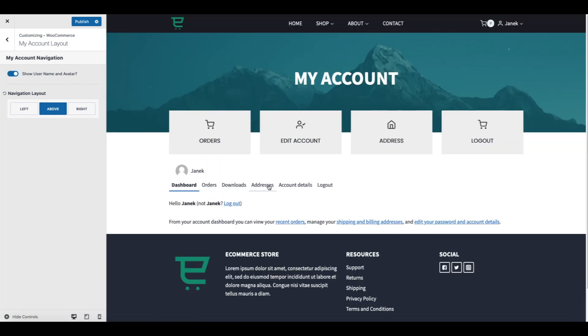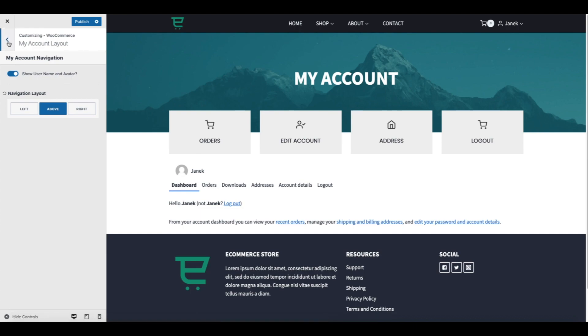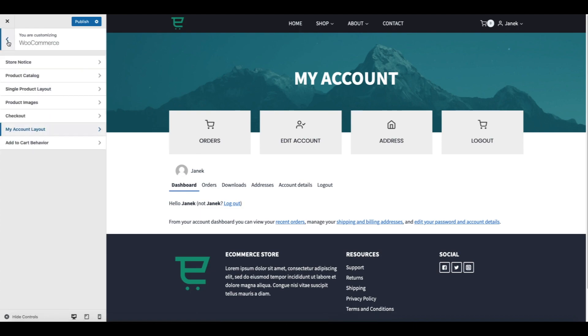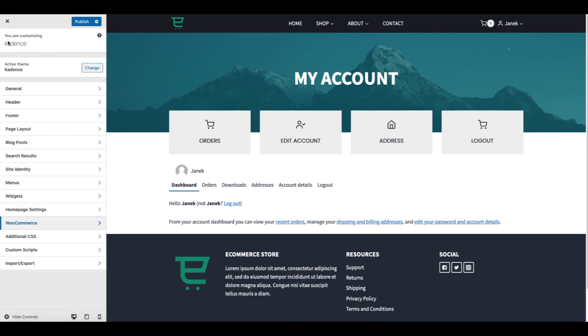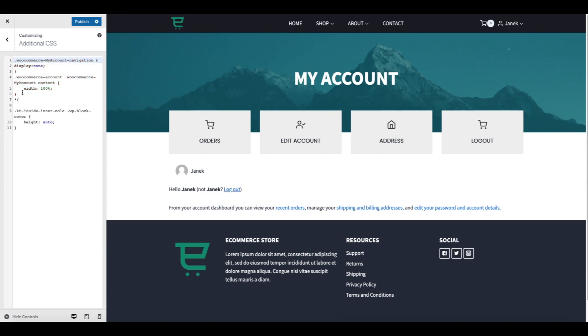As you see the navigation layout is here, but I think I do not need those here. If you need them then you don't have to add this code I'm going to add. This code here, you can find this code in the description of this video. I'm going to add it here and it removed the navigation.